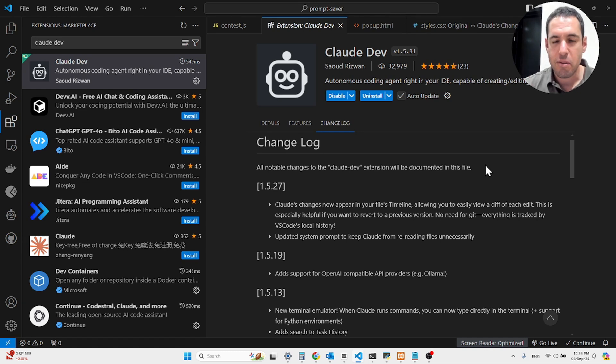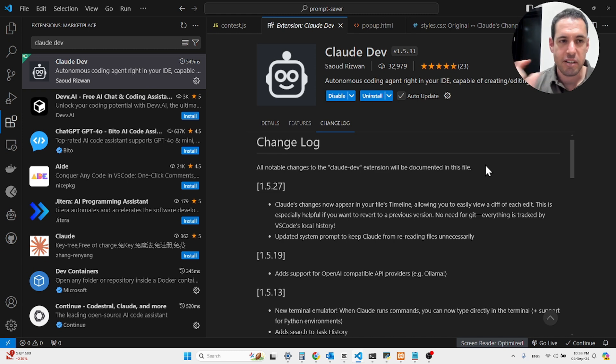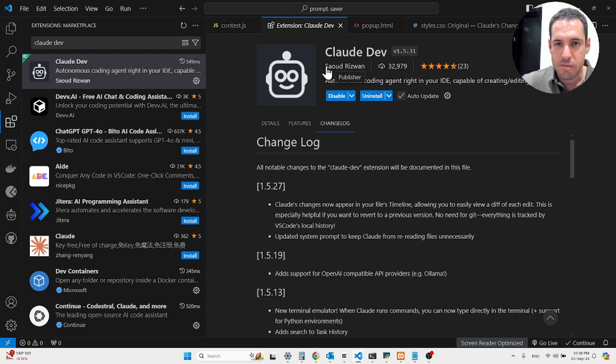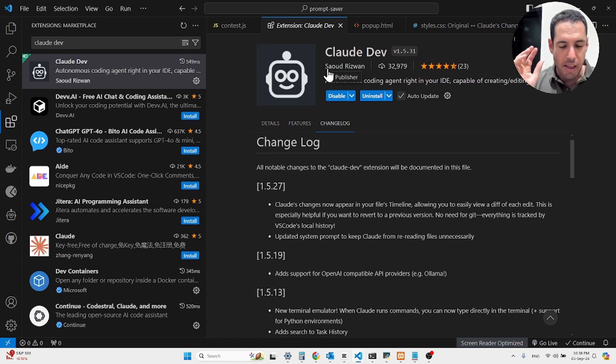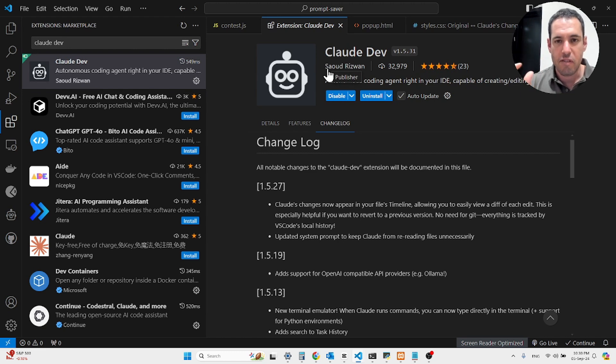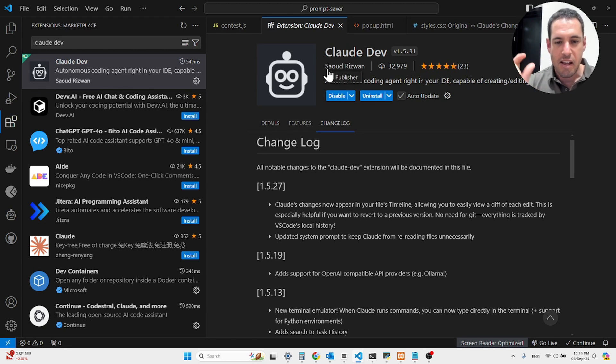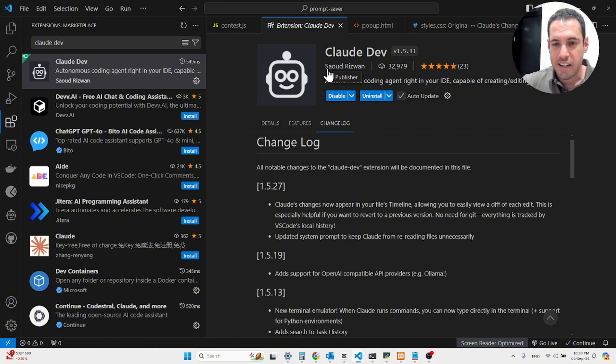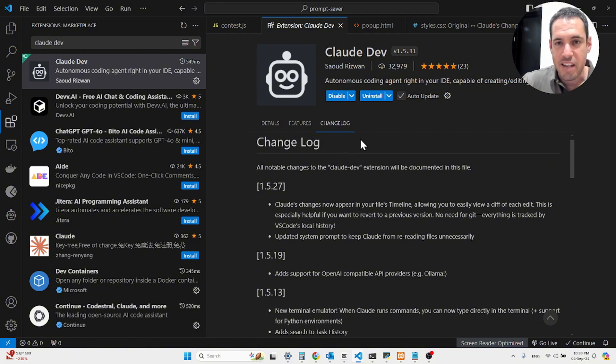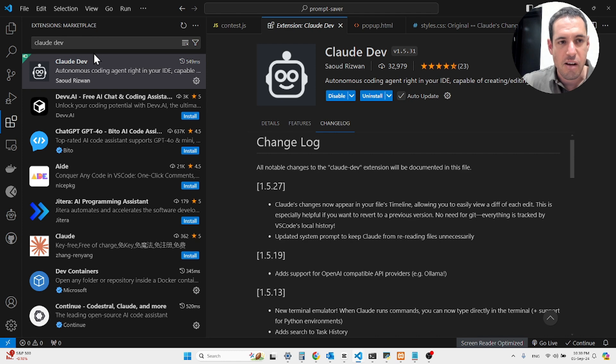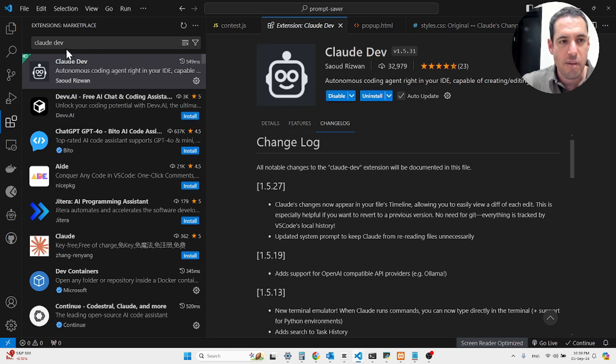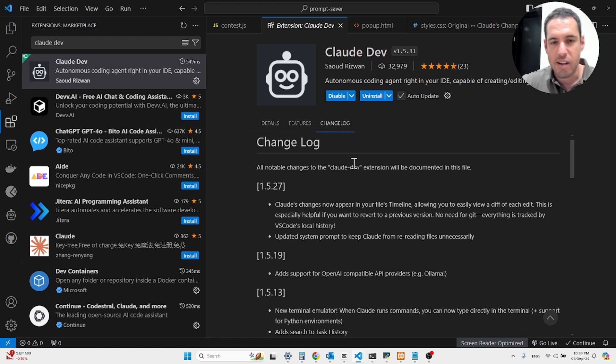CloudDev just keeps on improving. It's absolutely mind-blowing how fast this project is evolving. Kudos to Saoud who just keeps on shipping amazing features and is very oriented towards solving problems and adding new features that are actually very valuable and well needed. If you guys haven't checked out CloudDev, definitely give it a go. Very easy to download it via the VS Code extension marketplace. You just come here, CloudDev, and you install it.